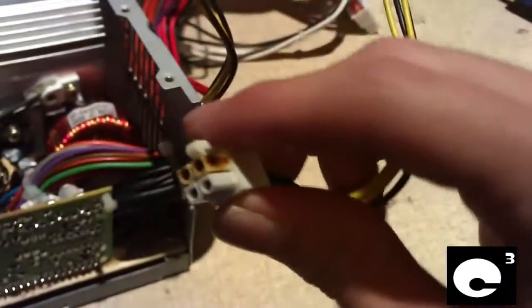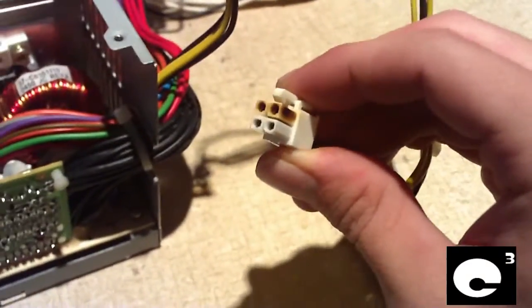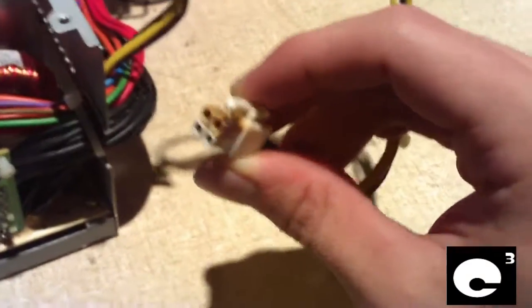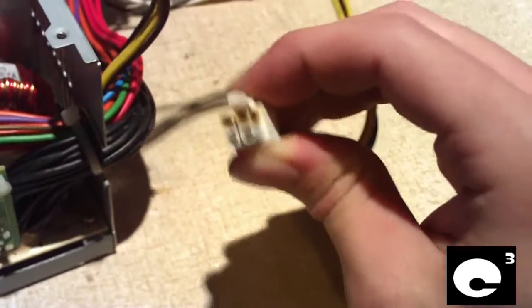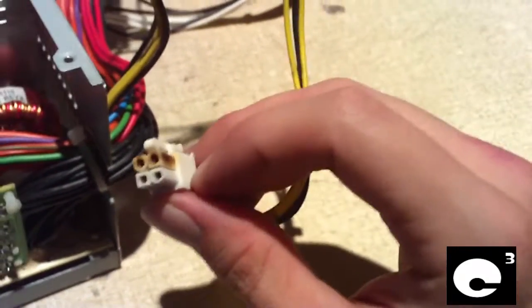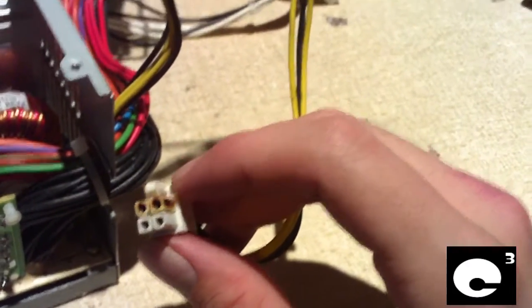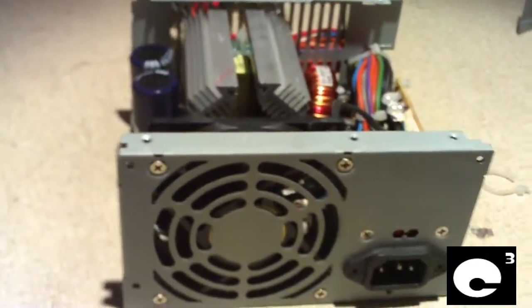So evidently this power supply just had a defective connector. Either the connector for the power supply was defective or it was on the main board itself. I don't know which. Anyways, this power supply is good to go.